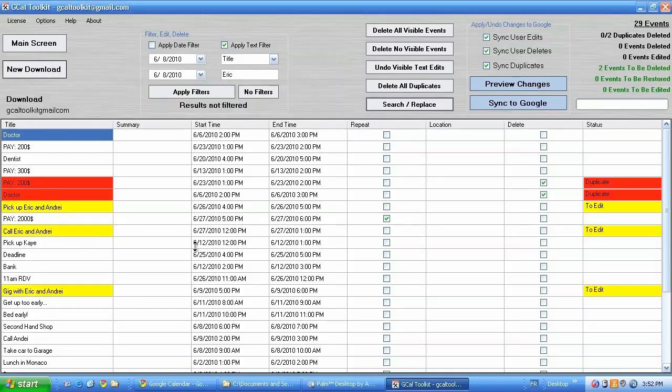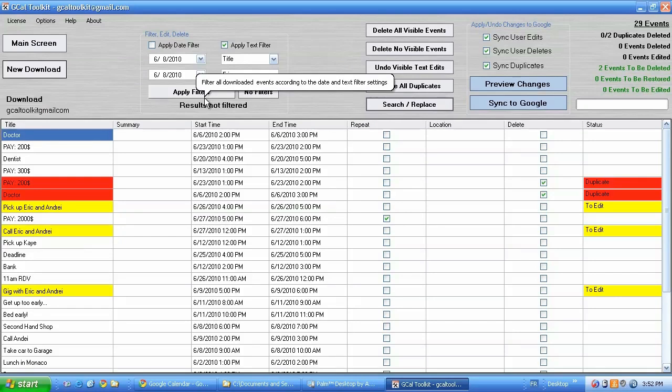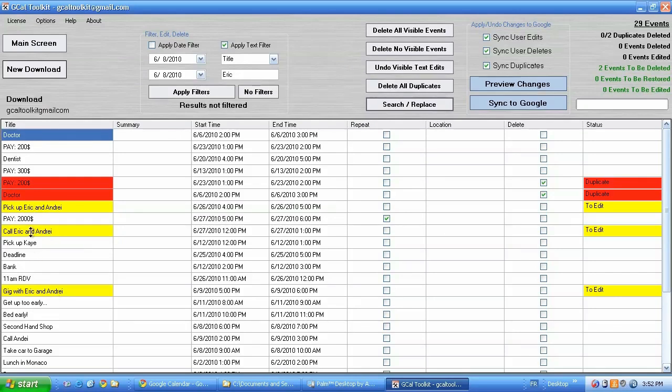Now again this only works in the visible events so I could have applied a filter first. And as you can see this has now edited these events and added pick up Eric and Andre instead of pick up Eric.